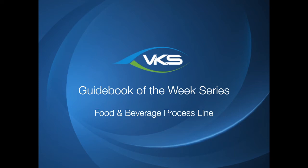Hey everyone, Matt Sampson from VKS here for the next Guidebook of the Week series video. This week we'll be looking at the food and beverage process line example.